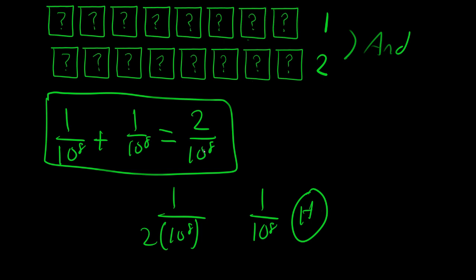And if you're confusing it with this, which is 2 over 10 to the 8th, that's also wrong because that implies it is an 'either' problem, but this is an 'and' problem.